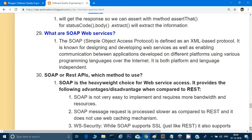What is SOAP? SOAP stands for Simple Object Access Protocol. It is defined as an XML-based protocol, known for designing and developing web services and enabling communication between applications developed on different platforms using various programming languages. It is both platform and language independent, just like XML. SOAP is used for developing web services and for communication purposes.